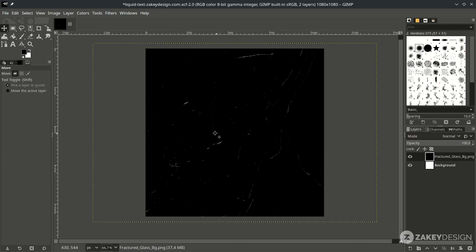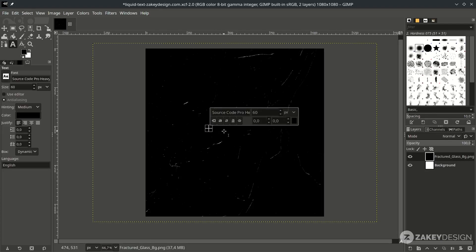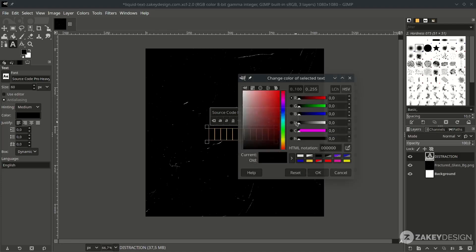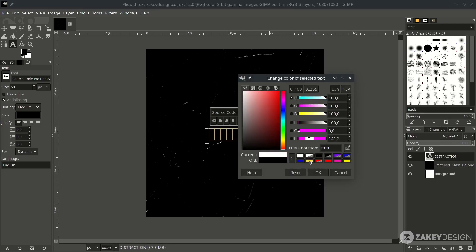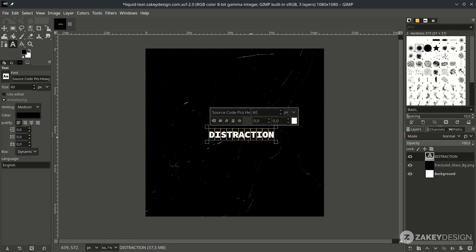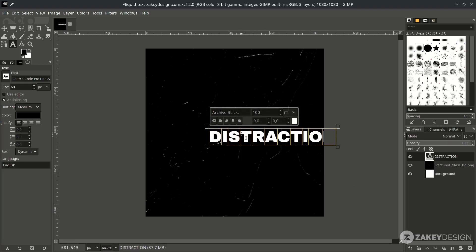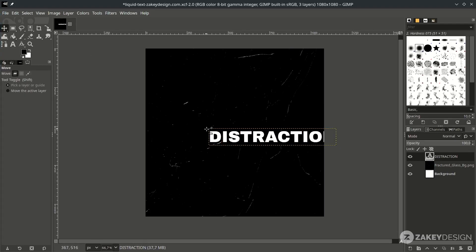Next, create a text layer with the text tool — press T and type your text. Change the text color, change the size, and change the font. You can place it in the middle of the canvas.